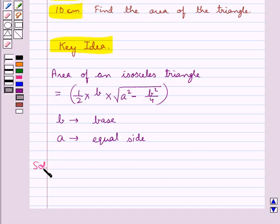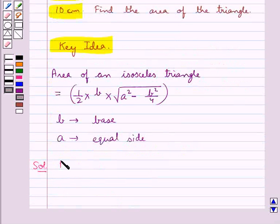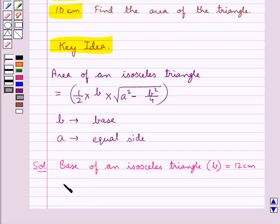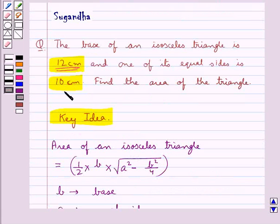Let's move on to the solution now. In the question we have that the base of the isosceles triangle, b, is equal to 12 cm. Then the equal side of the isosceles triangle, a, is of measure 10 cm.